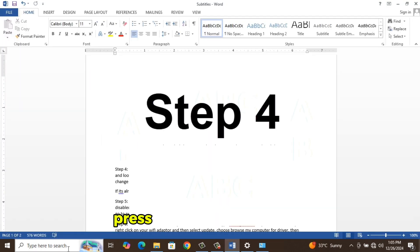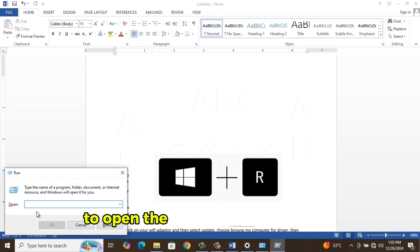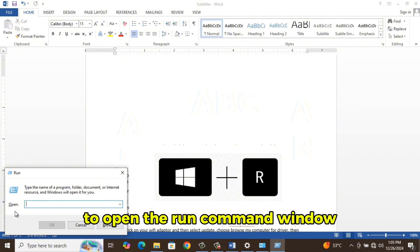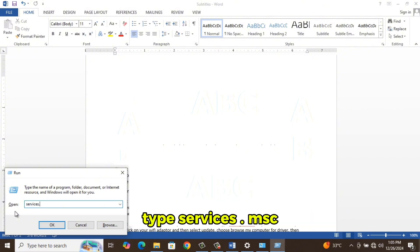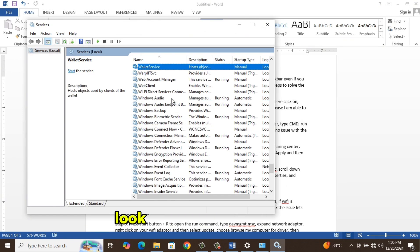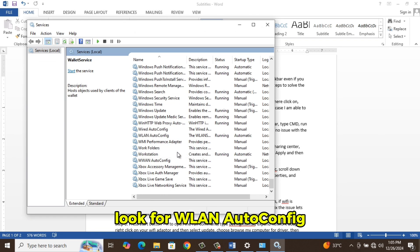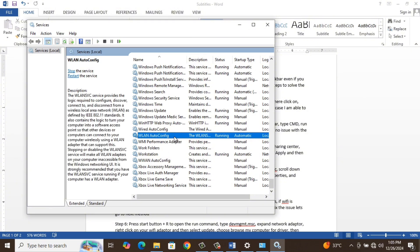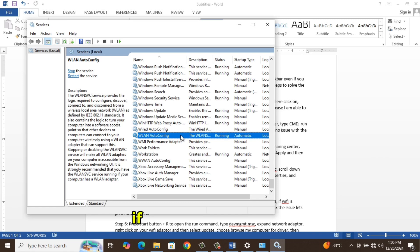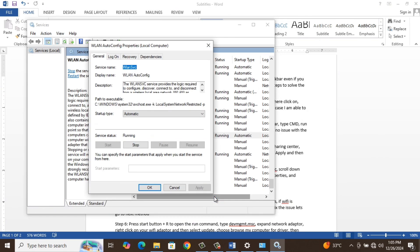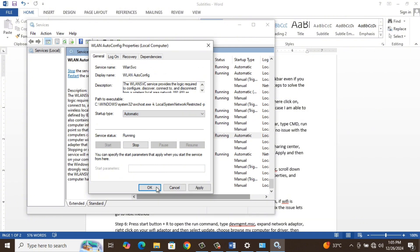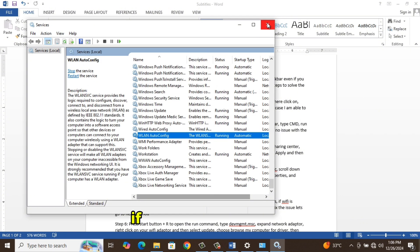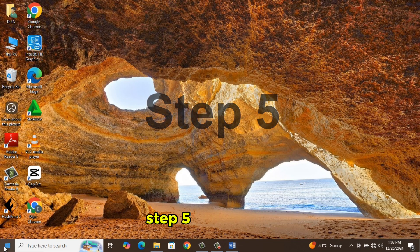Step 4. Press Windows key plus R to open the Run command window. Type services.msc. Step 5. Scroll down and look for WLAN Autoconfig. Make sure it's running. If not, right-click on it, select Properties, and change setting to Automatic. If it's already running, then do the next method.